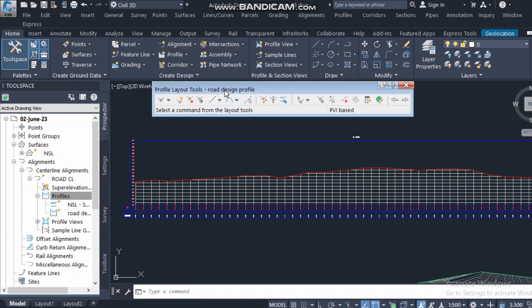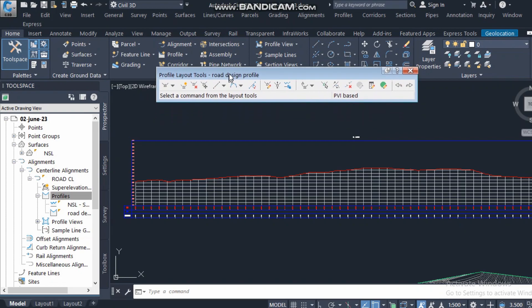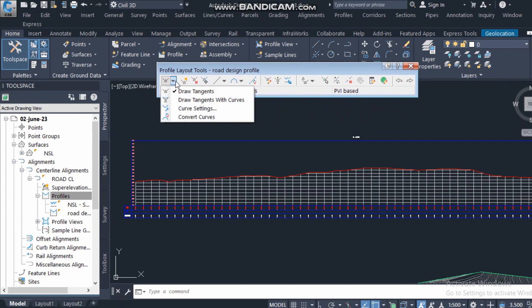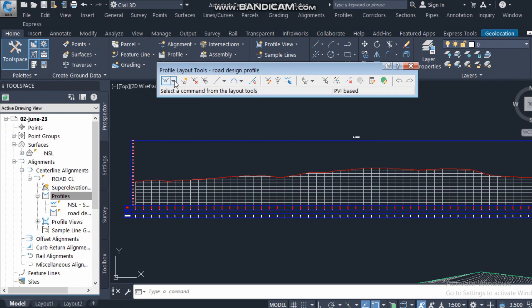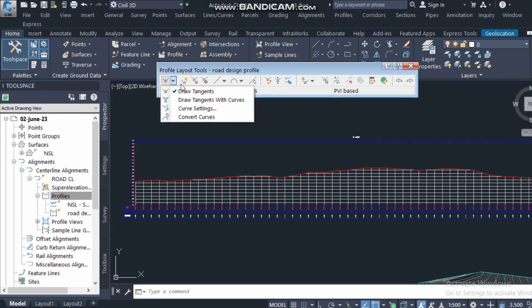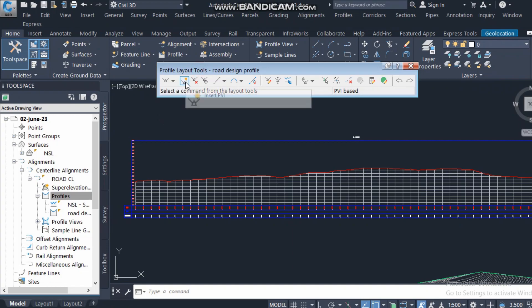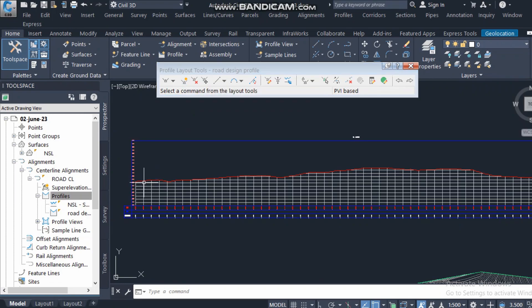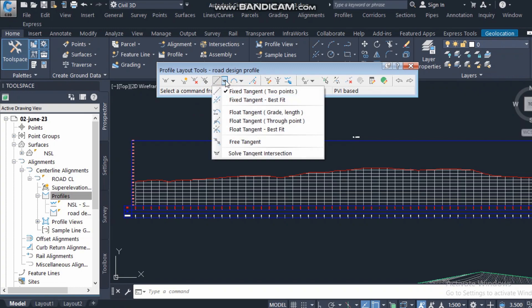After clicking OK, a new dialog box appears with many options. The first option is 'Draw Tangent-Tangent,' which draws a straight line. After that, you can insert a PVI — Point of Vertical Intersection. Where the road changes direction, there must be a curve, not a sharp corner. You can also delete or move a PVI from here.